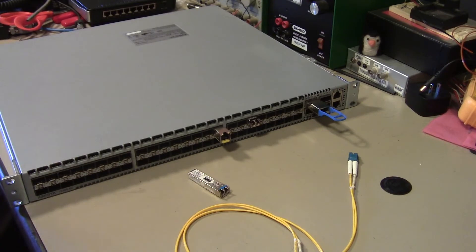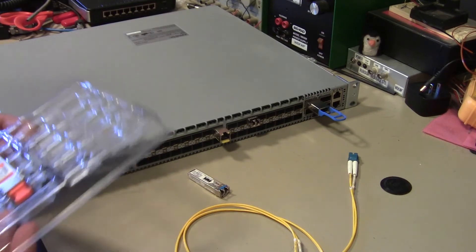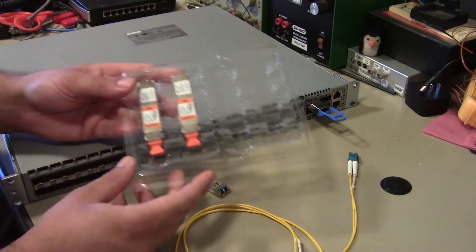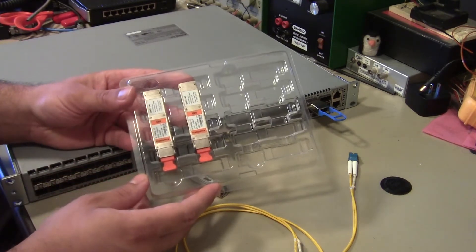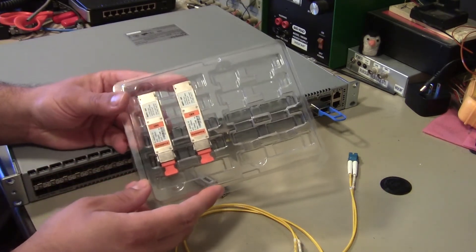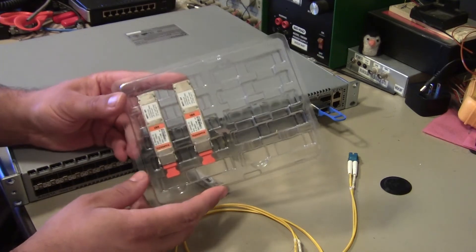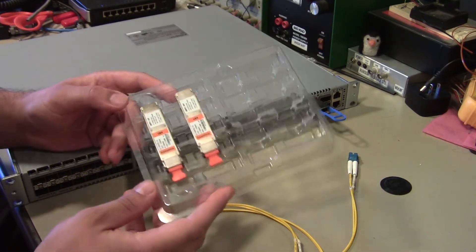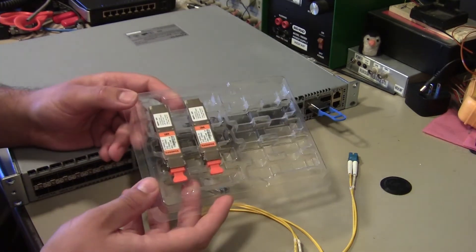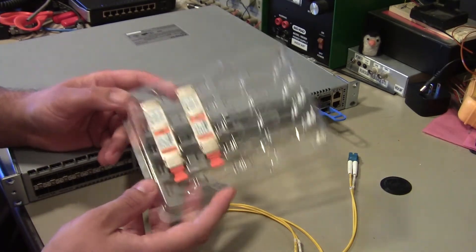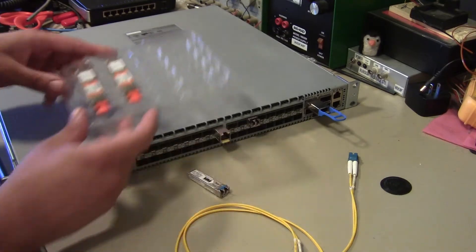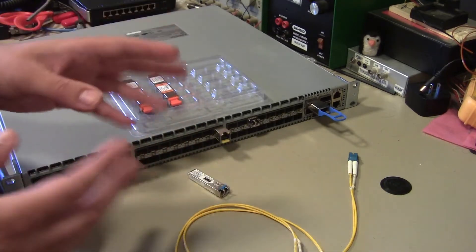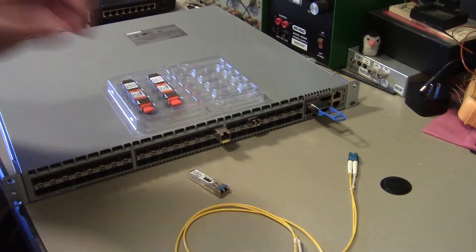And this is where our second sponsor Flex Optics kind of came to our rescue and was gracious enough to actually give us two LR four optics. So let's talk about Flex Optics and let's talk about the branding on optics.